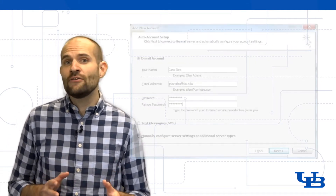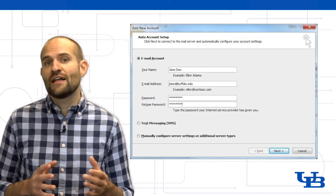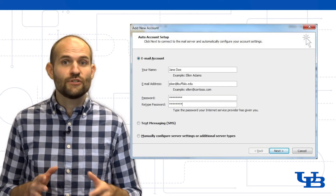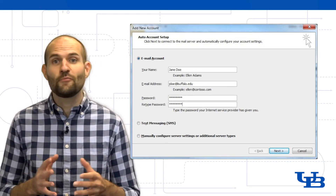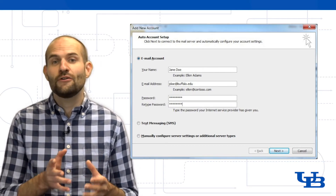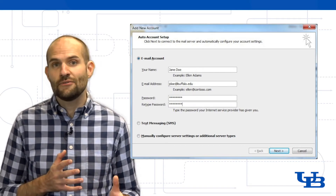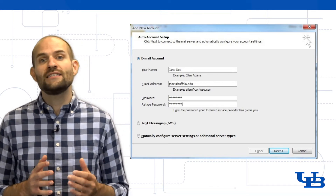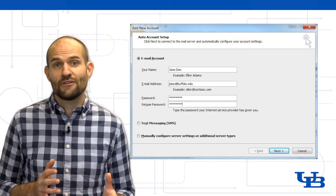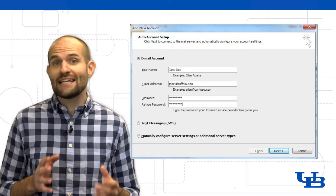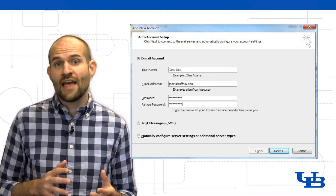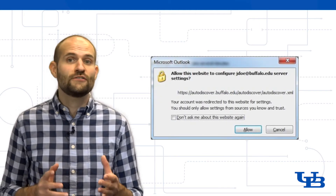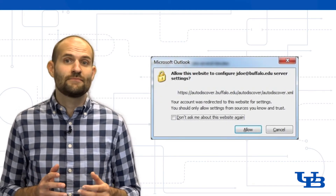On the Account Setup page, you'll enter your UB email address, which is your UBIT name followed by @buffalo.edu, and then enter your UBIT name password. Click Next, then click Allow so Outlook can perform a search for your server settings.